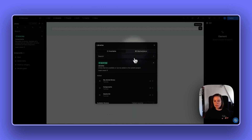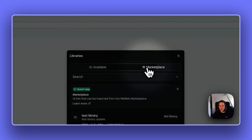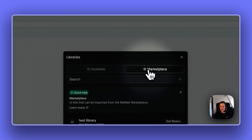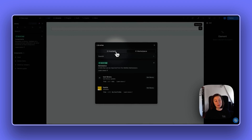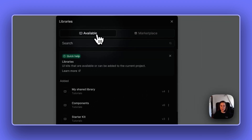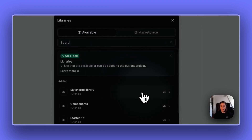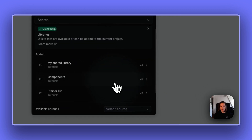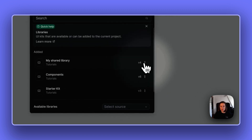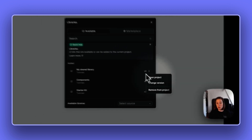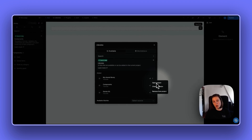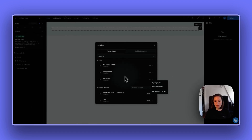This panel has changed a little bit. You can now also get library projects from the marketplace — use UI kits and templates from the marketplace. This works pretty much as it used to: you can revert back to a previous version and open the project directly, which can be really helpful.